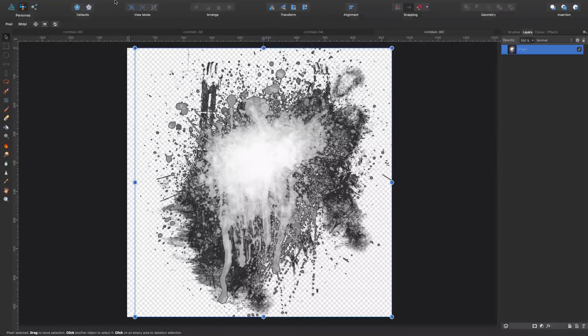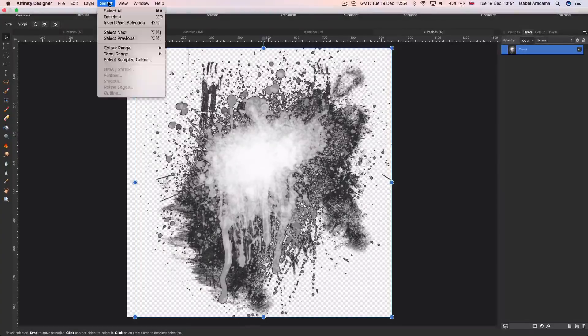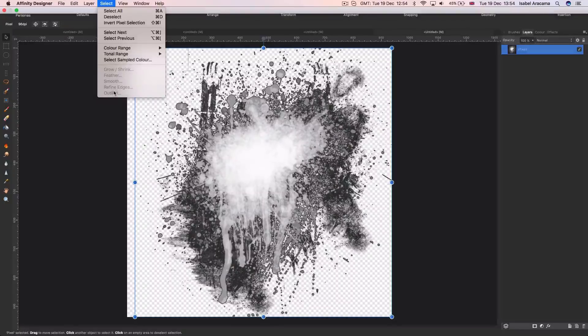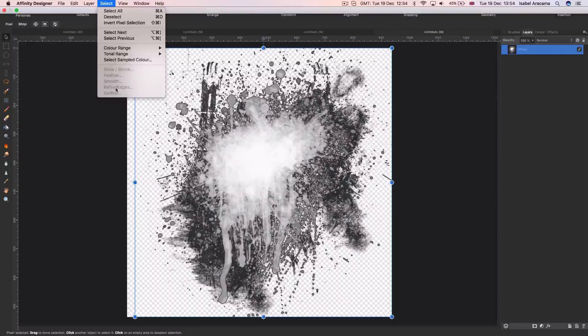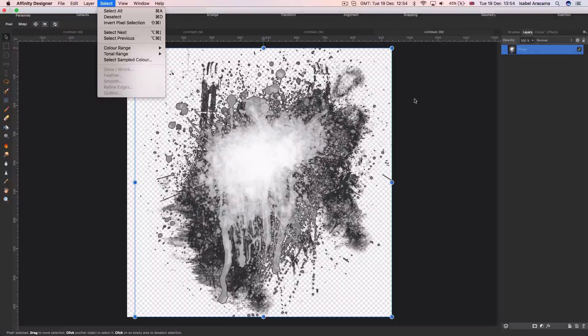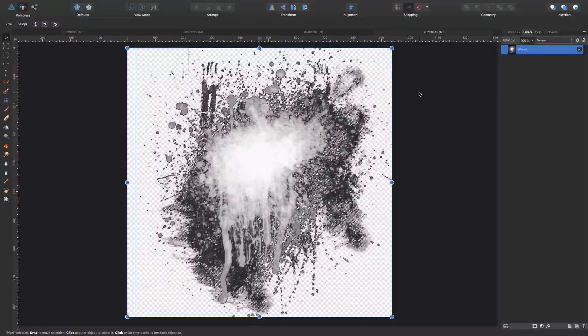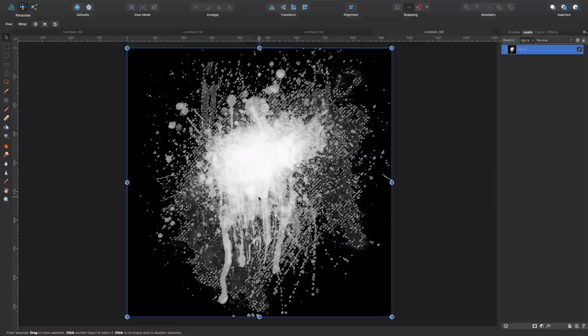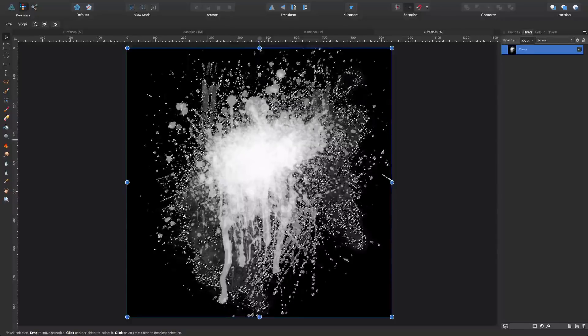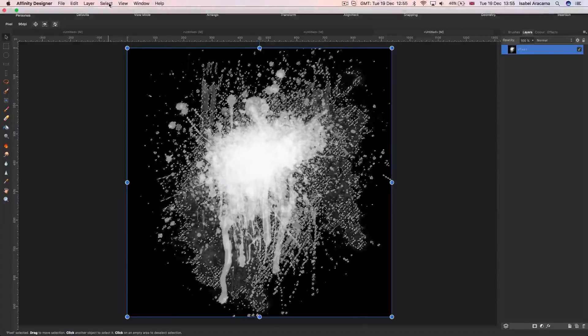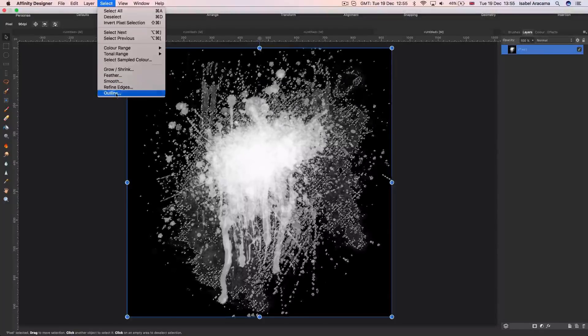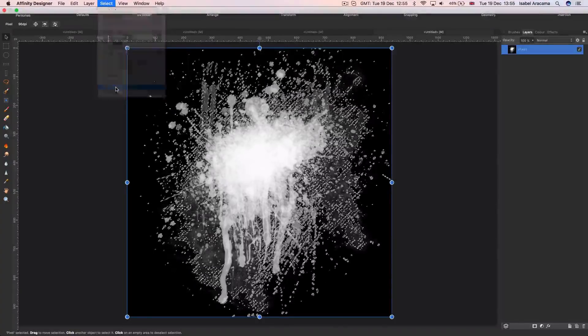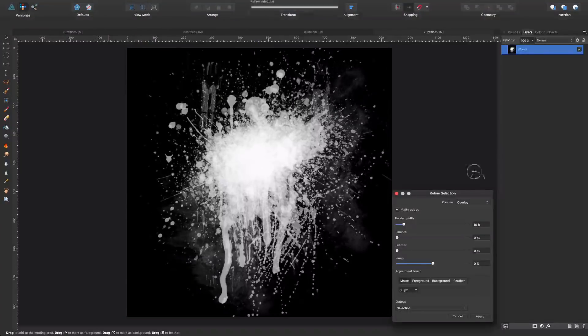If I come up again to select, you're going to see that these options are grayed out. The one I need is Refine Edges. So because I cannot click it, I have to go back to where I was before, come to select and click Refine Edges.